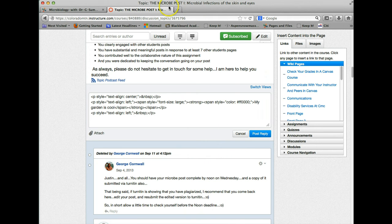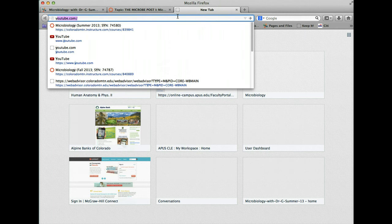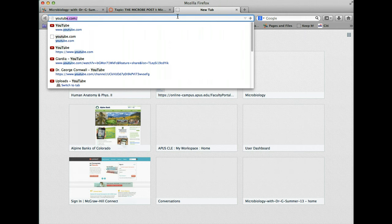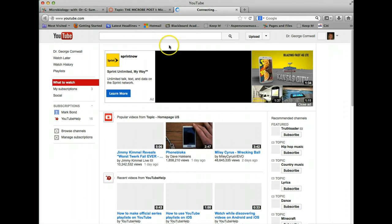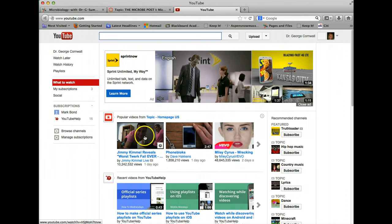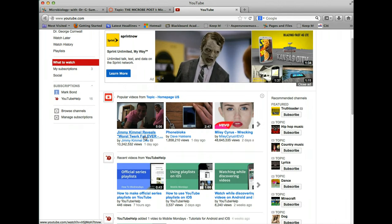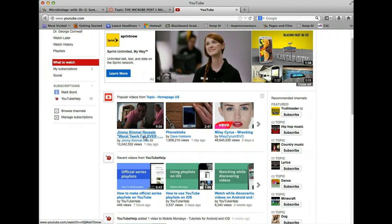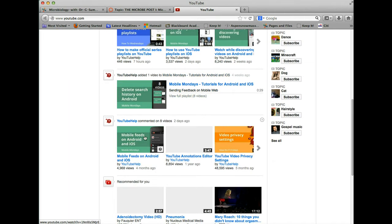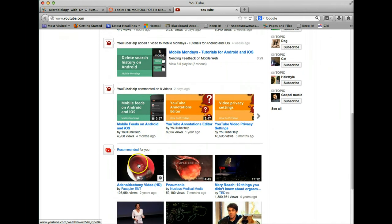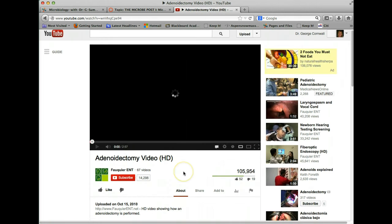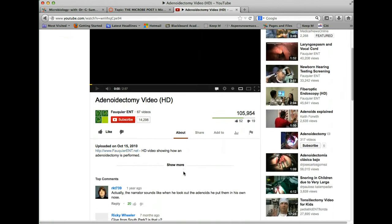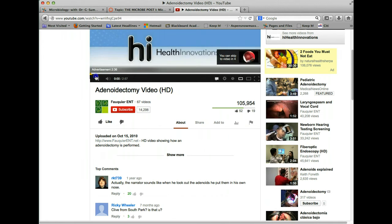So I'm going to go out to YouTube and just get any old video. I'm just going to pick anything at all. Gosh, that's really hard sometimes, isn't it? But I'm going to pick this one. So let's say I want to use this one in my presentation and show my classmates something really cool about this microbial infection.